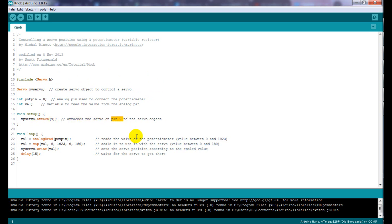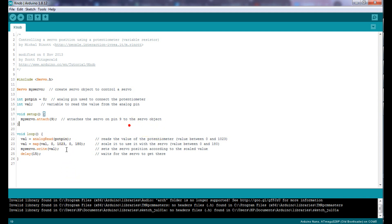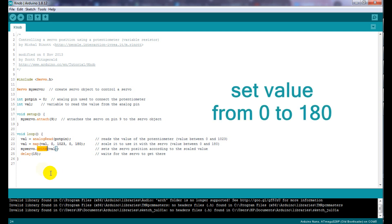Then we are reading the analog signals from the potentiometer through the analog read function from the analog input A0. In order to control the servo we need to use the write function from the servo object which gets a value from 0 to 180.